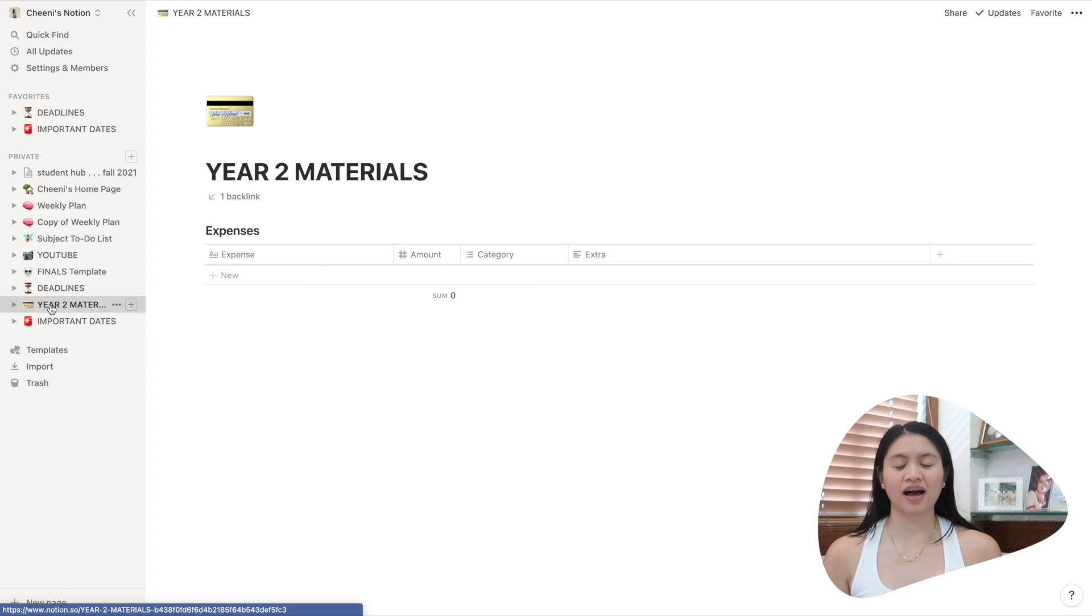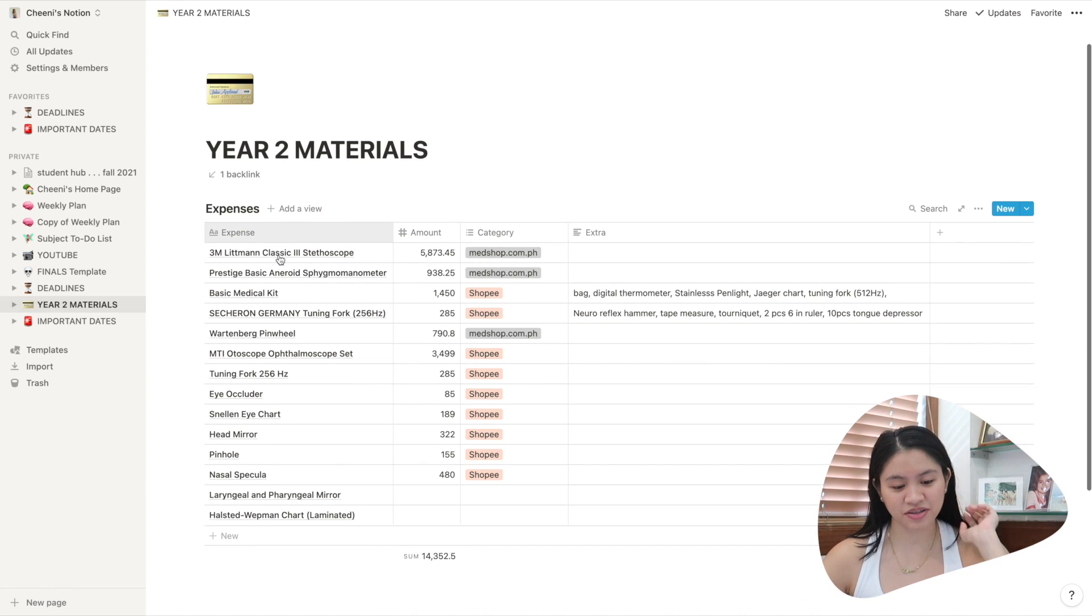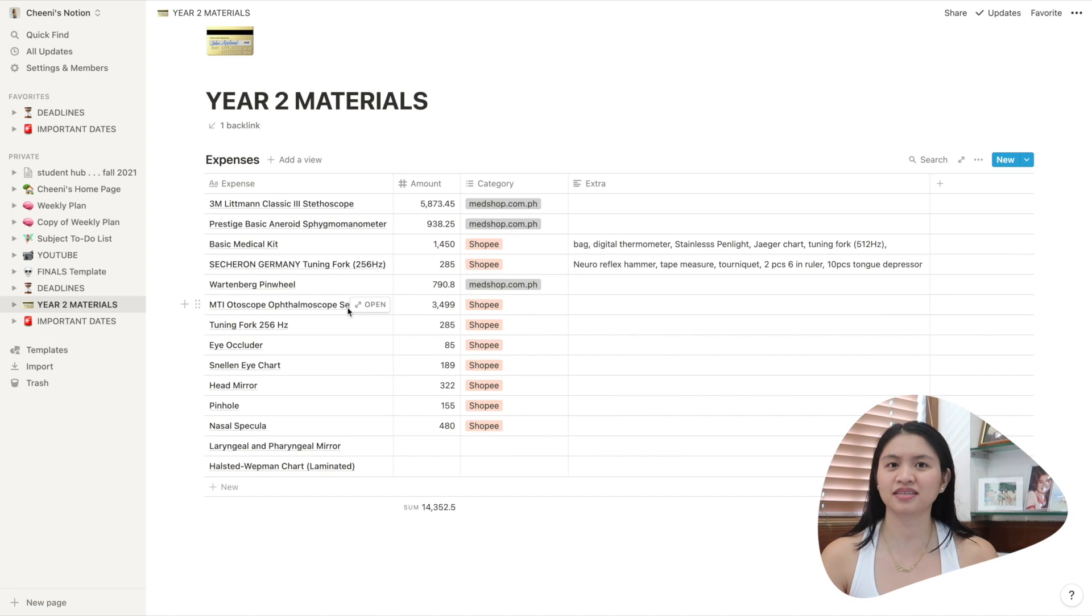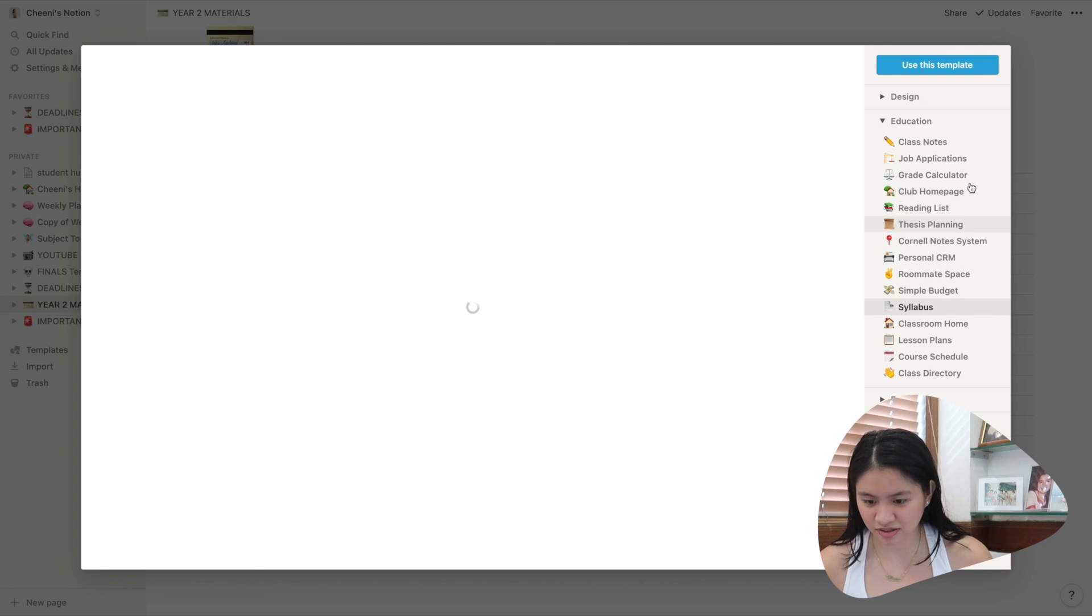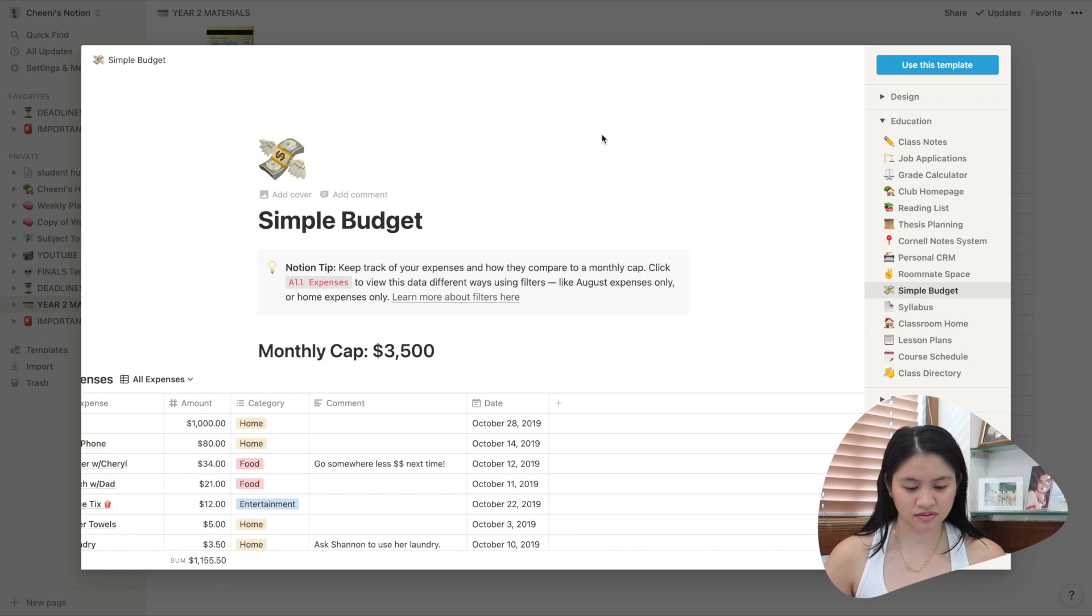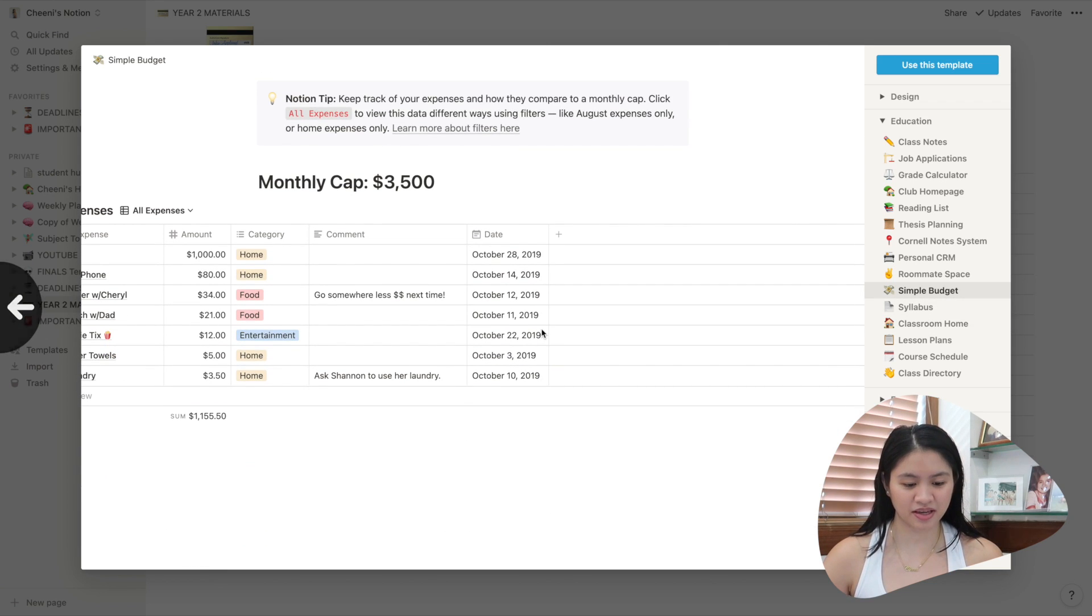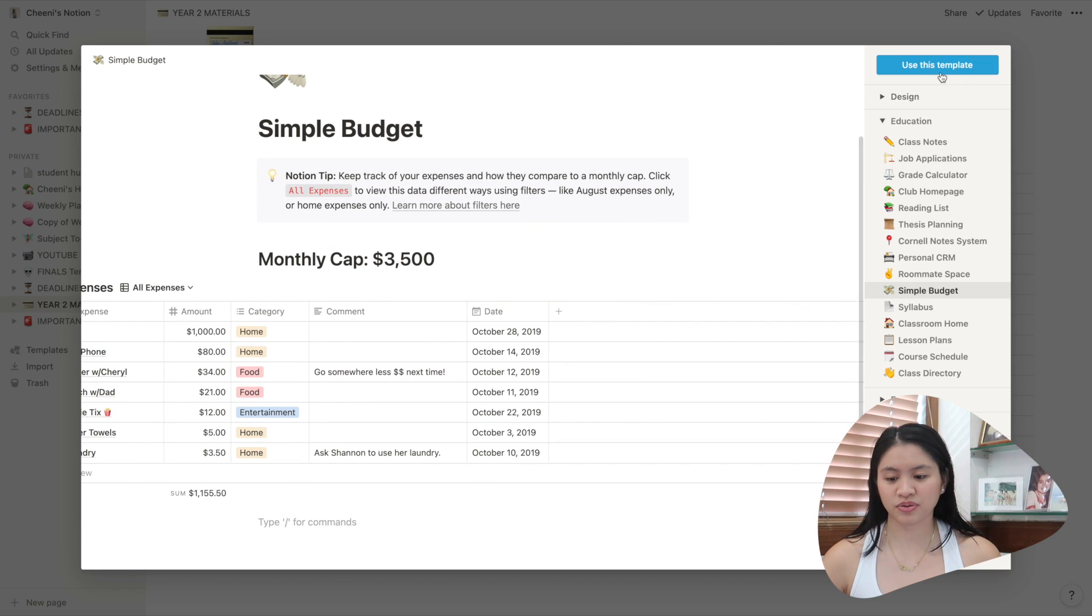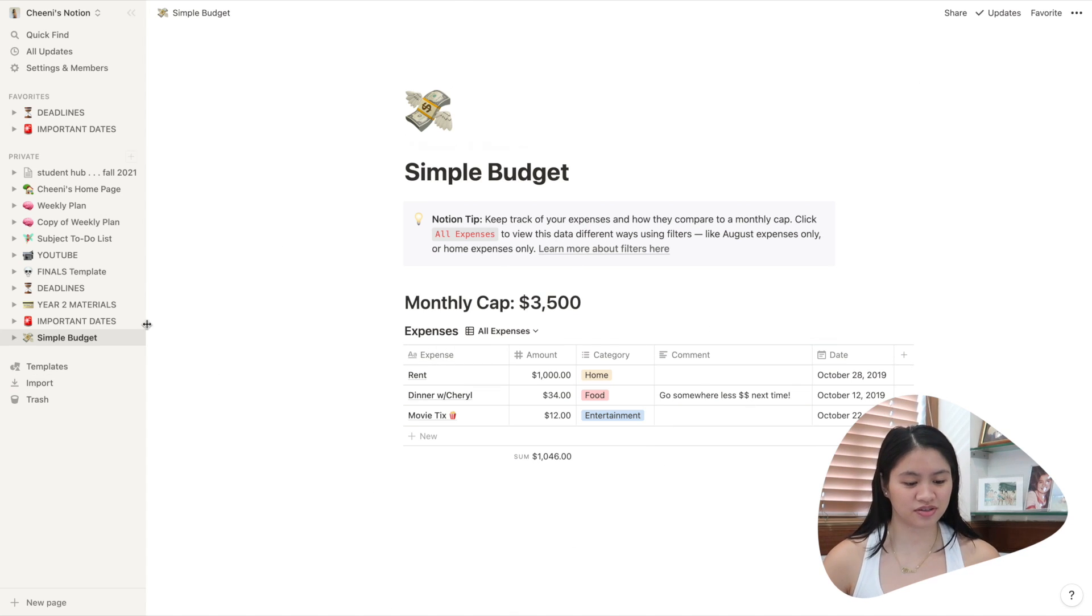Here we have my budget template. Here you can see my year two materials. First column, you see the name of the material I bought. Yeah, this is a template you can see here. Let's look for it. Here, simple budget. This is the template I used. I just removed the top part. So what you do is you just click use this template and then you will have it in your Notion.